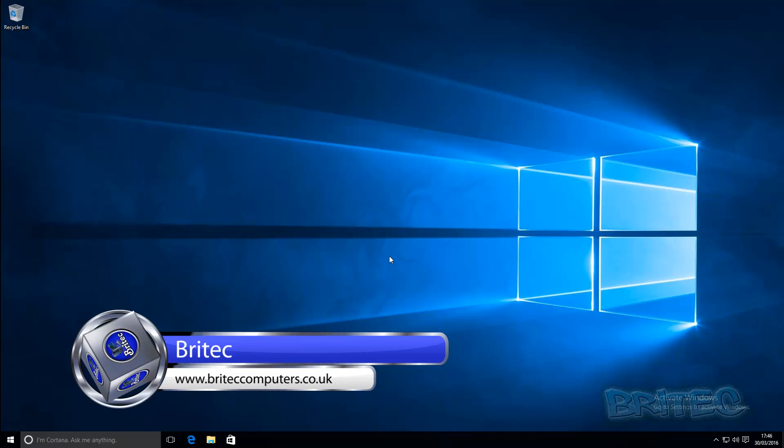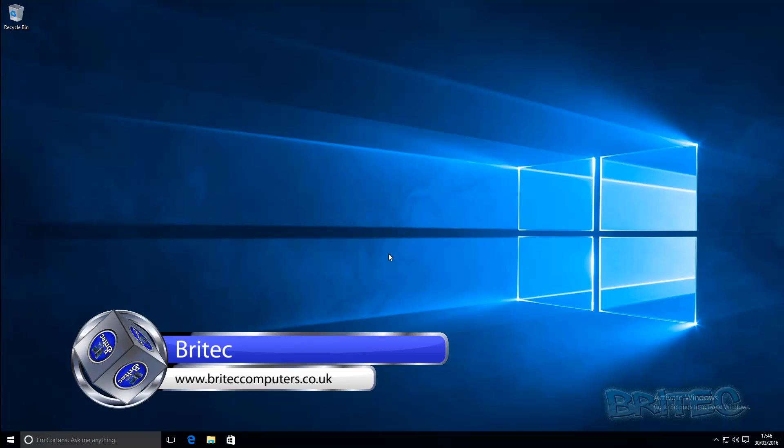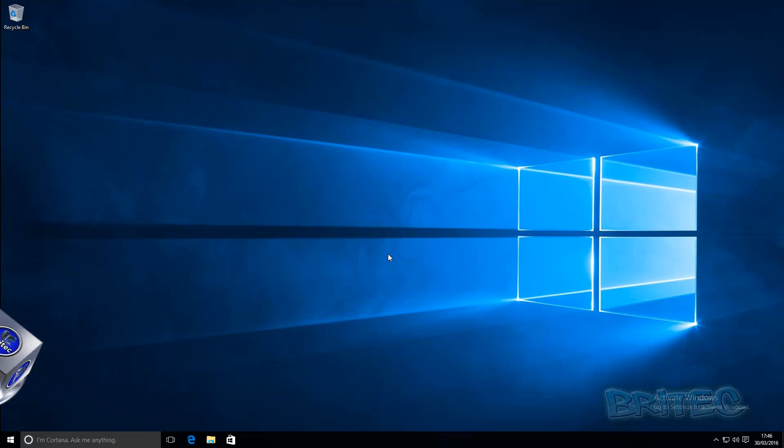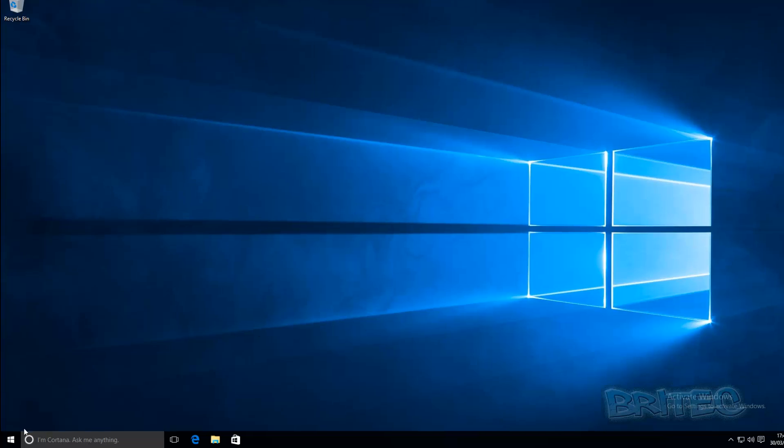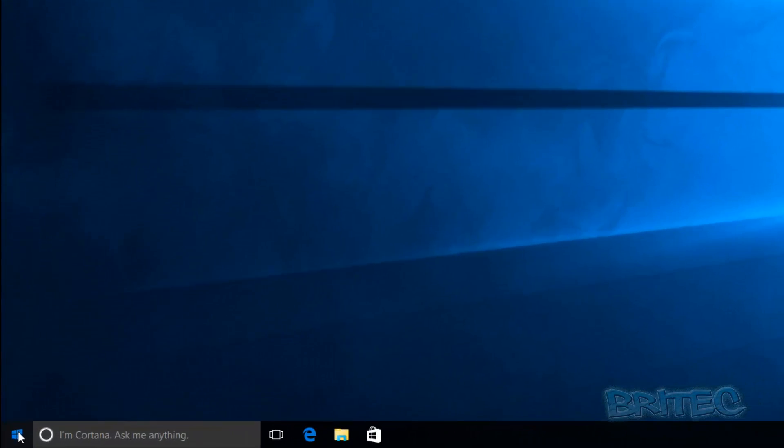I like dark themes because they're much more easier on the eye, they stop you from straining as much, and they just look a lot more nicer. But in Windows 10 they have one built in and I'll show you what I mean.